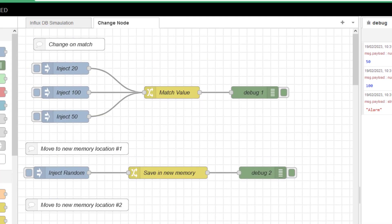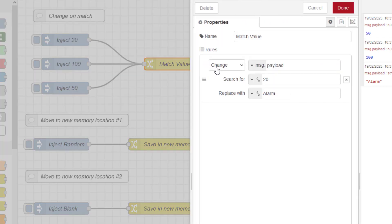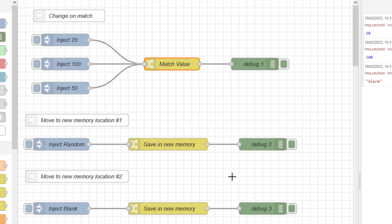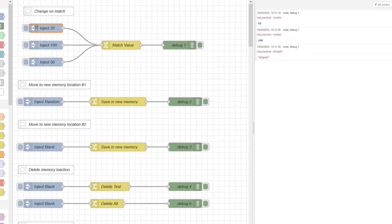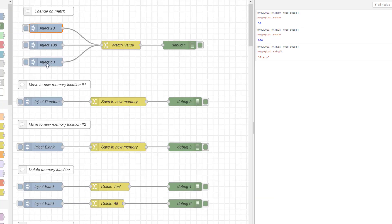Let's have a look at the change node to start with. If we look at the rule I have set — I have set it to change. We are looking at the message payload, and we are going to search for a number with a value of 20. When we get that, we are going to replace that value with a string called alarm. I have a debug on the output. The inject nodes have message payloads of either 20, 100, or 50.